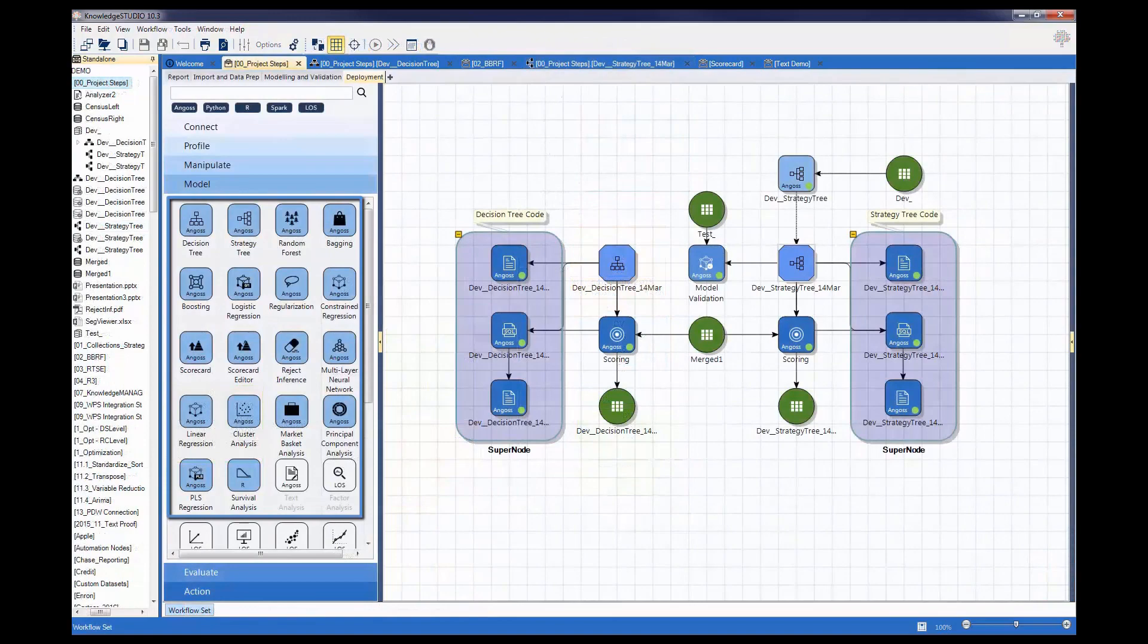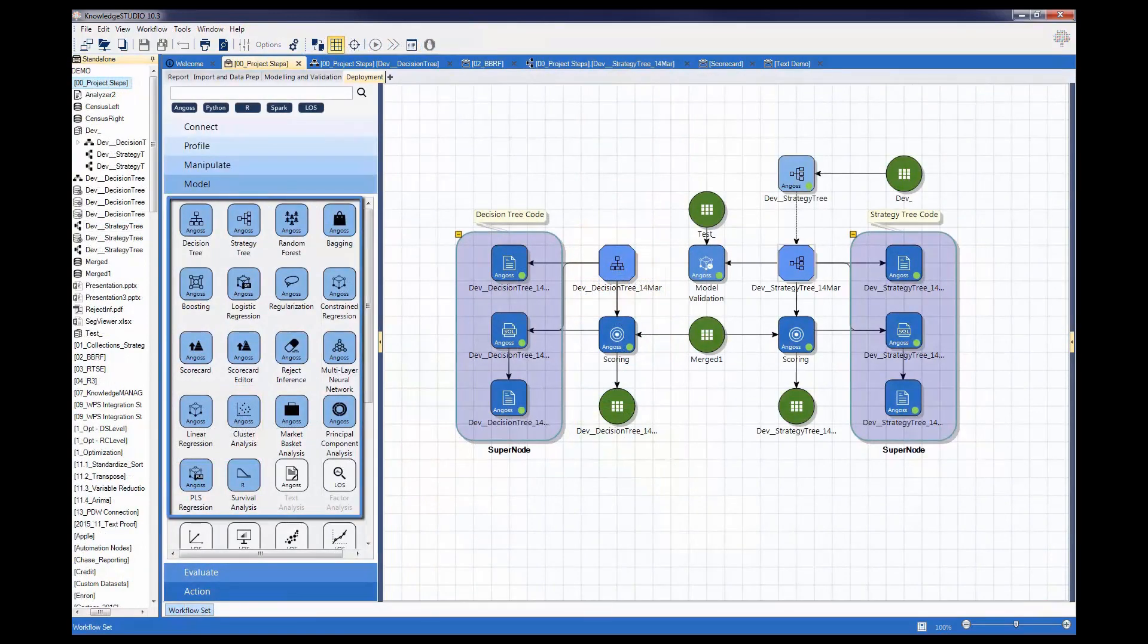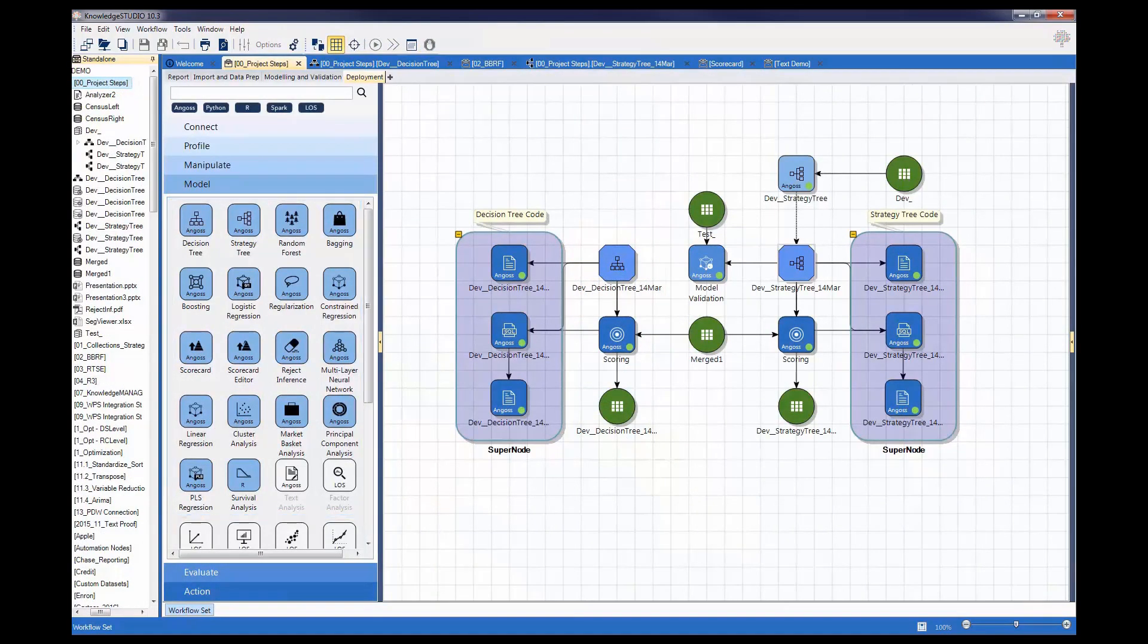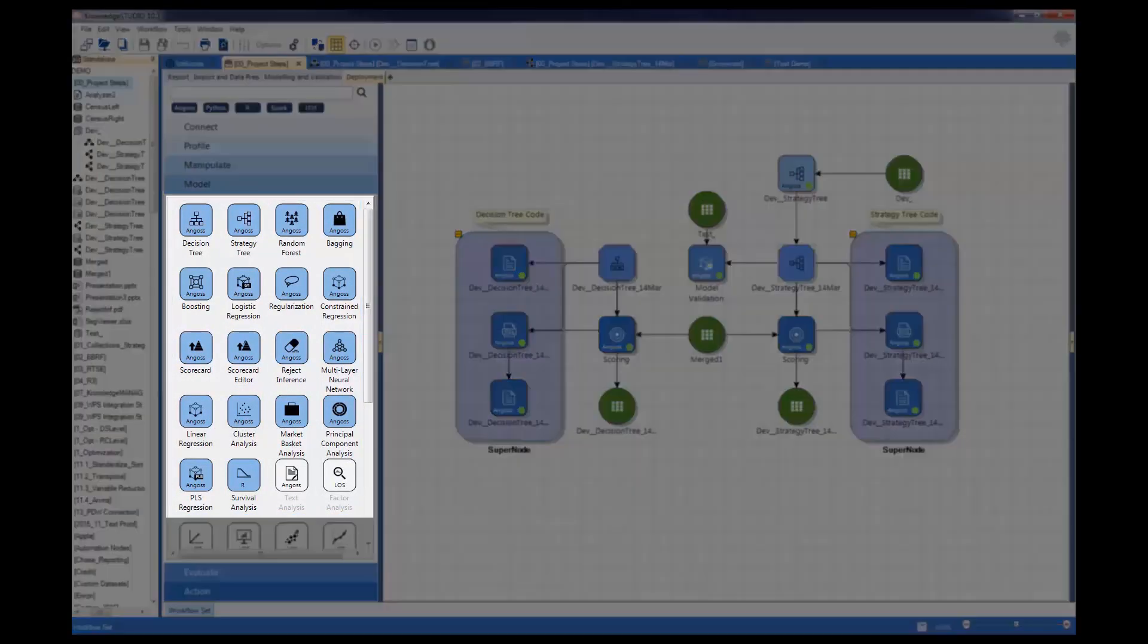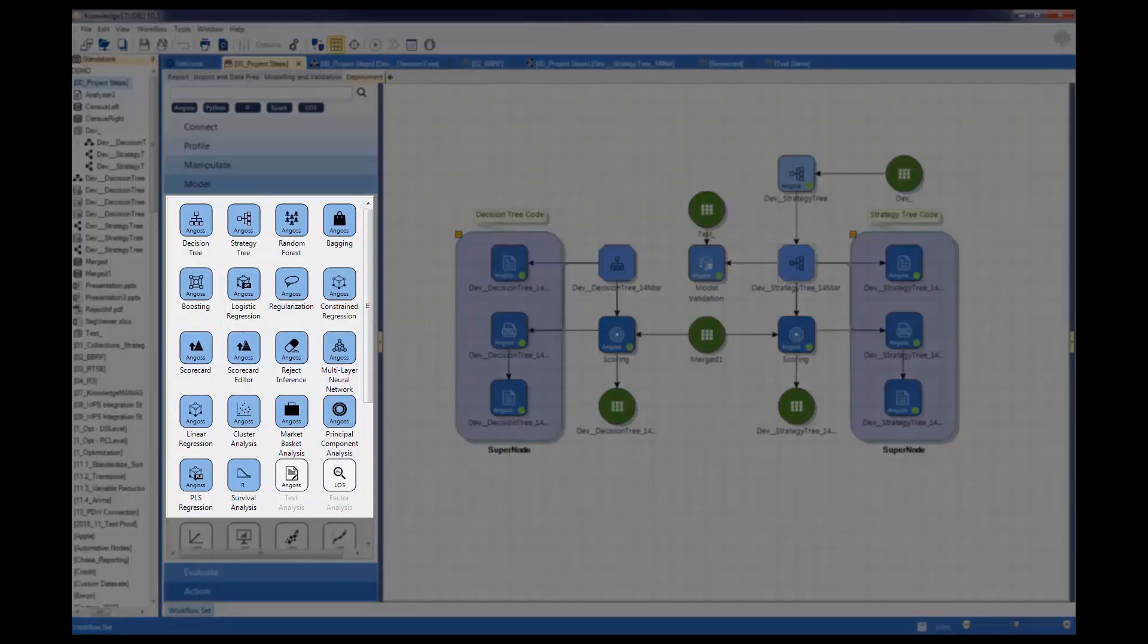Angus Knowledge Studio extends modeling capabilities to include traditional modeling methods such as linear and logistic regression, advanced techniques such as regularization, constrained regression and neural networks.